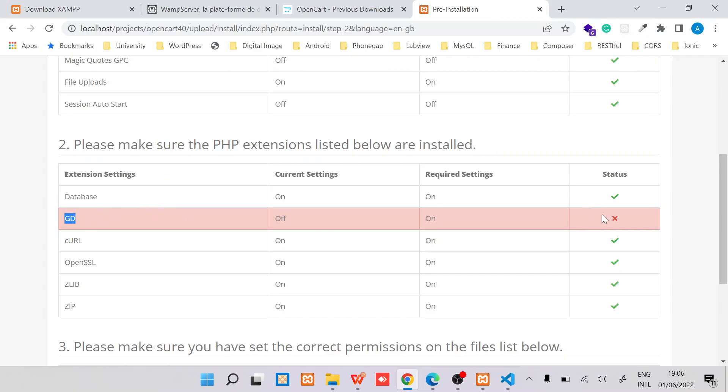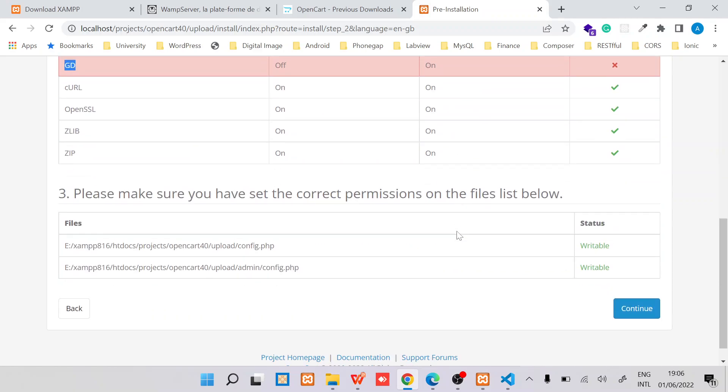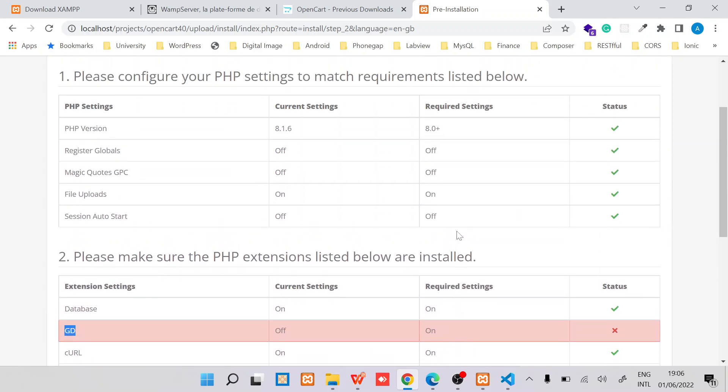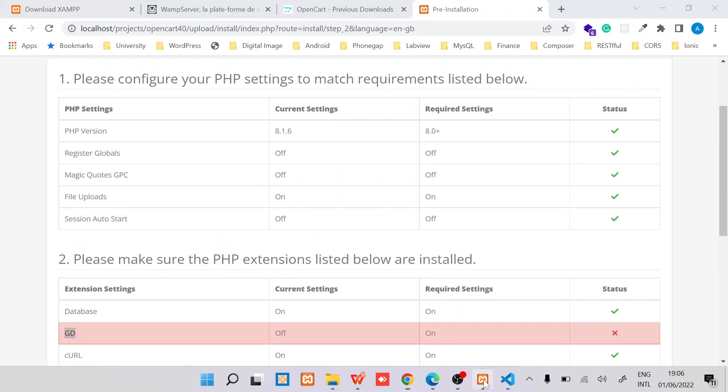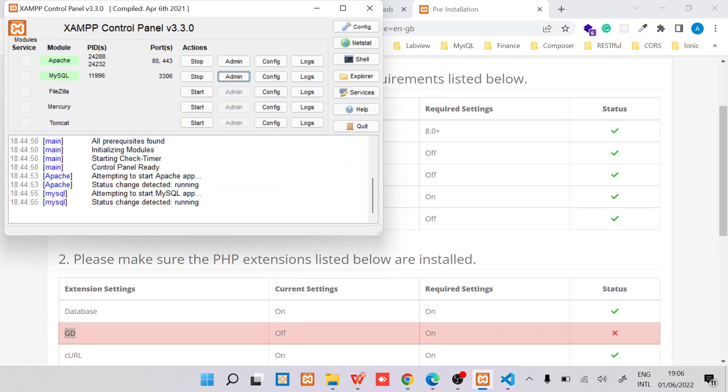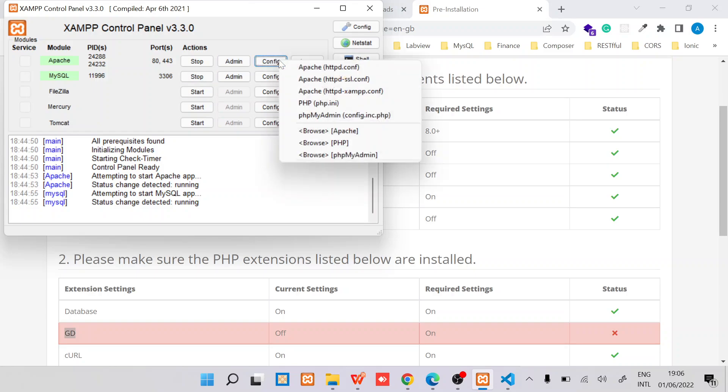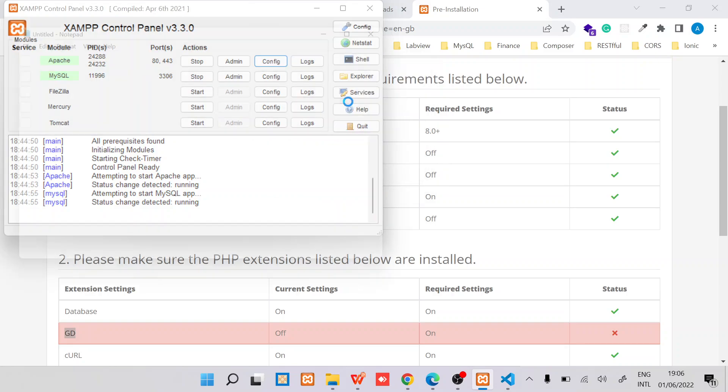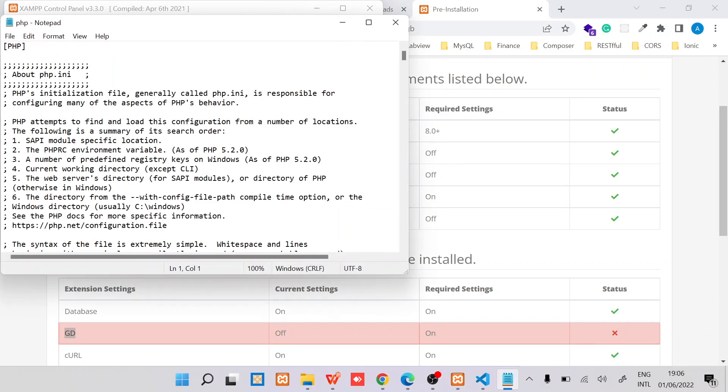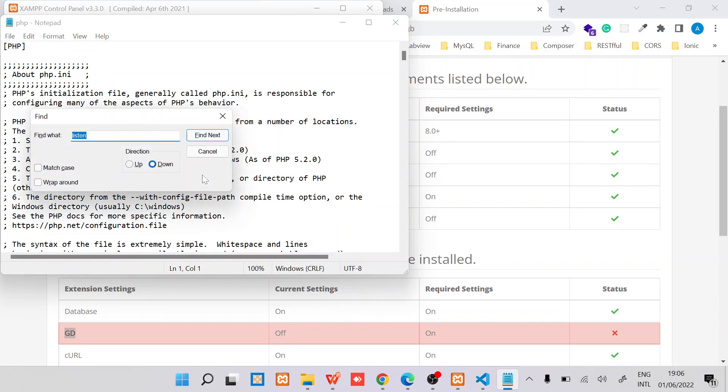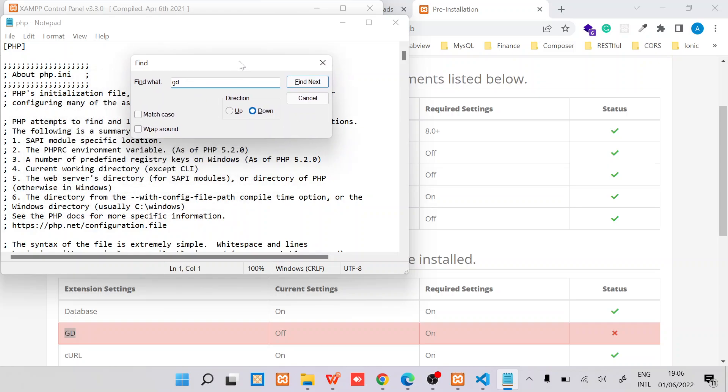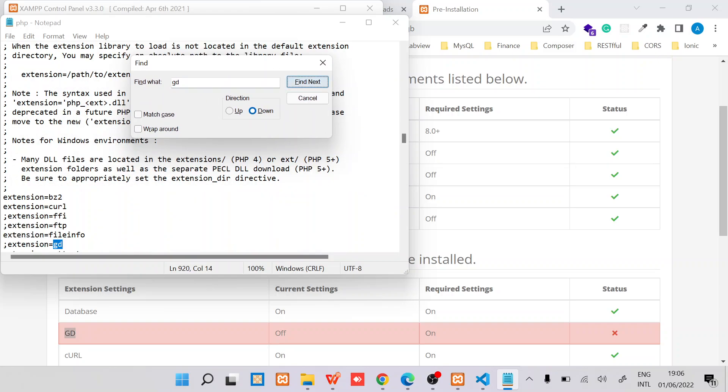Please make sure the extensions listed below are installed. In my case the GD extension is not installed so I'll have to fix that. The way you fix this is just by checking here Apache config and then PHP ini. Find GD extension and then just remove the semicolon.